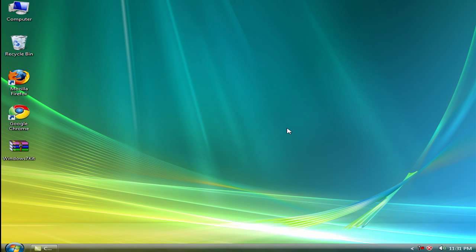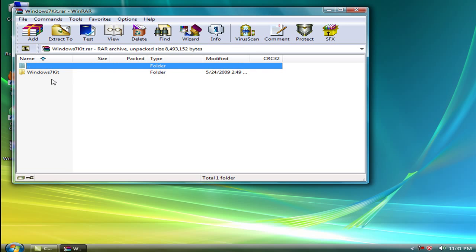Before starting to make Windows Vista look like Windows 7, first you need to download my Windows 7 kit. The link is in the more info, so download it there and extract it to your desktop.